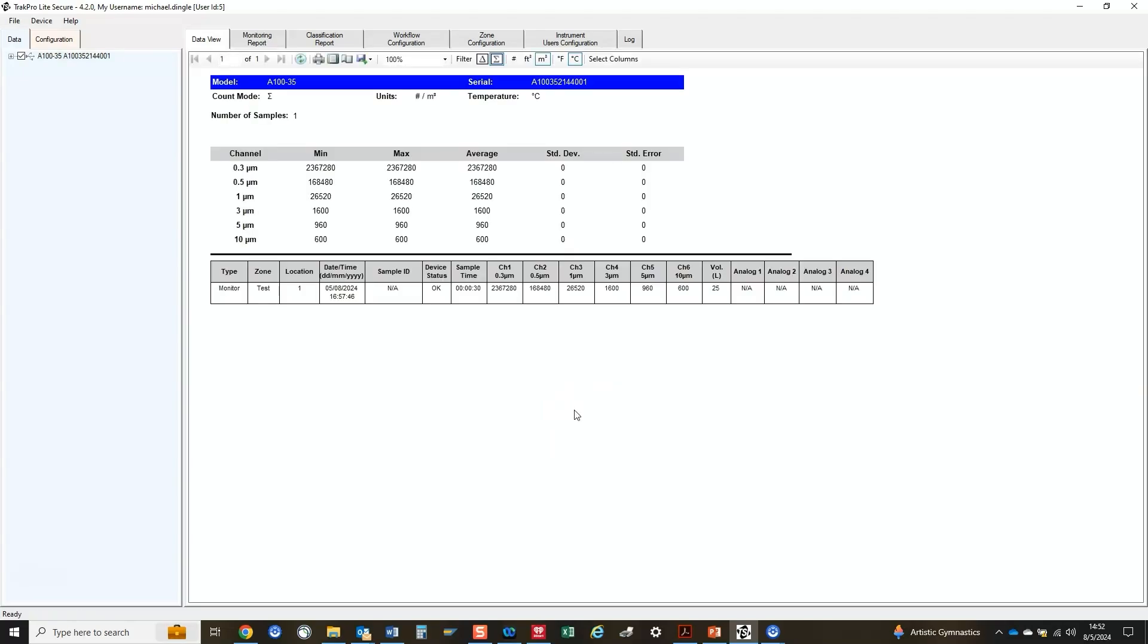Once the download is complete, you can view the data and generate reports. You can also save the configuration to load onto other instruments or update the configuration of the instrument that is connected.